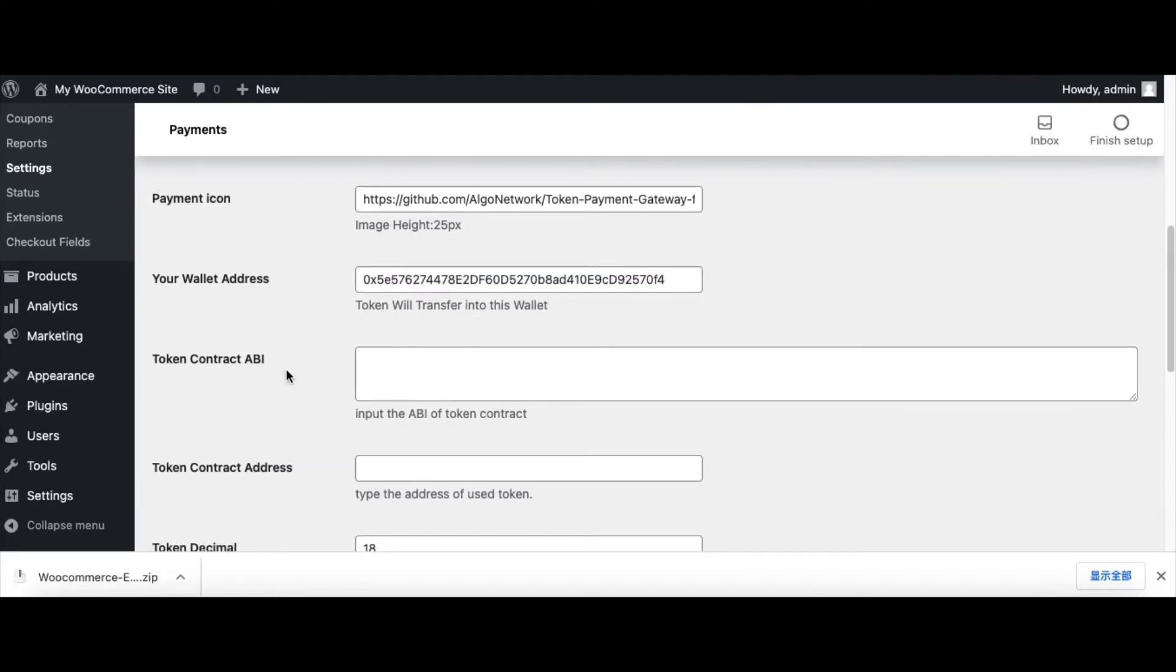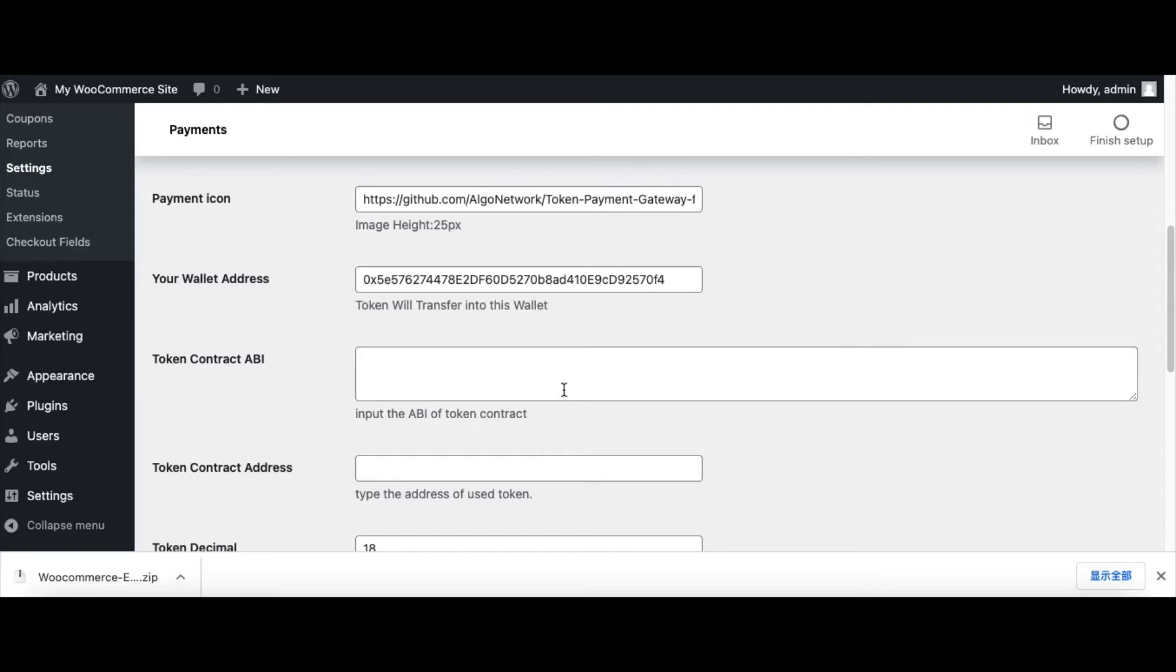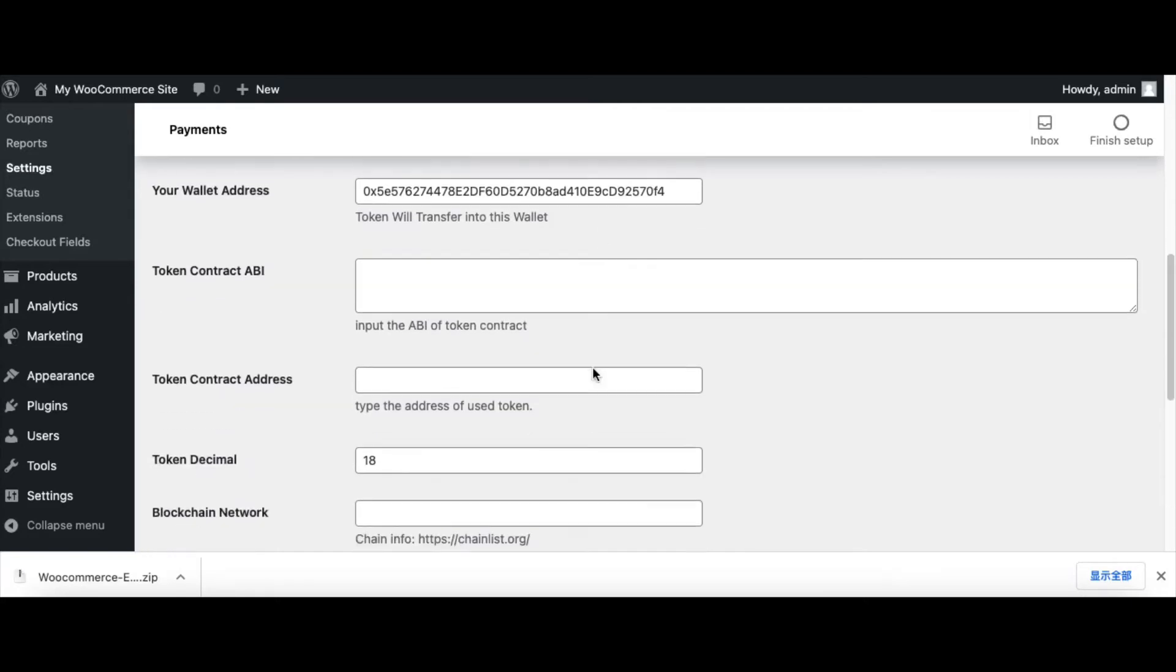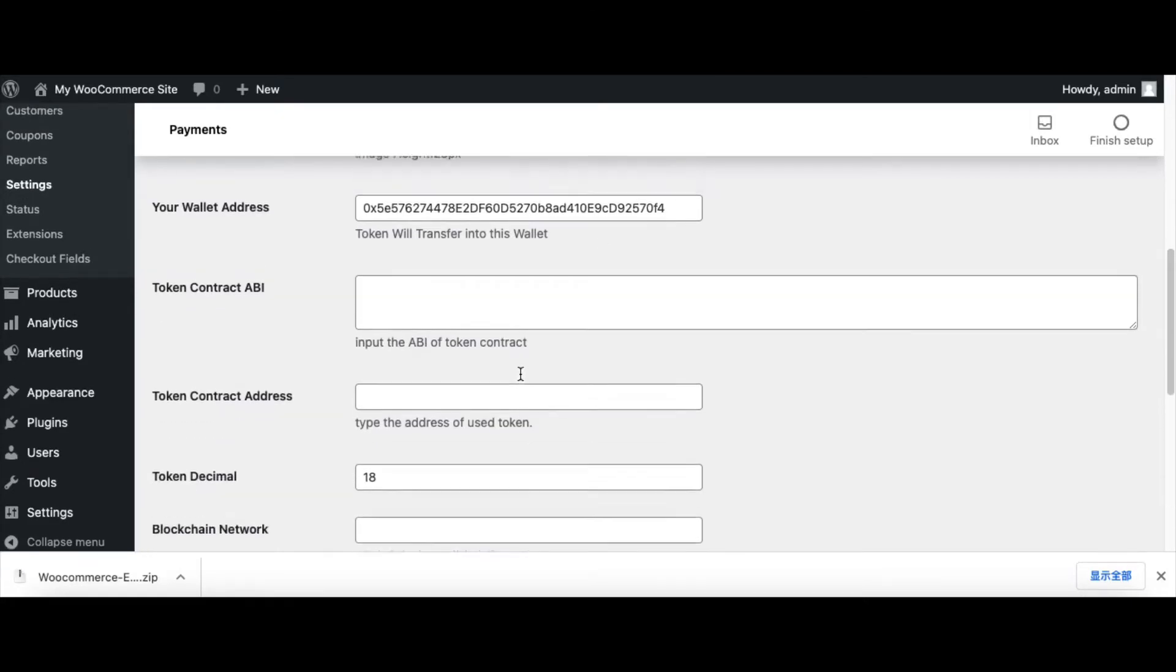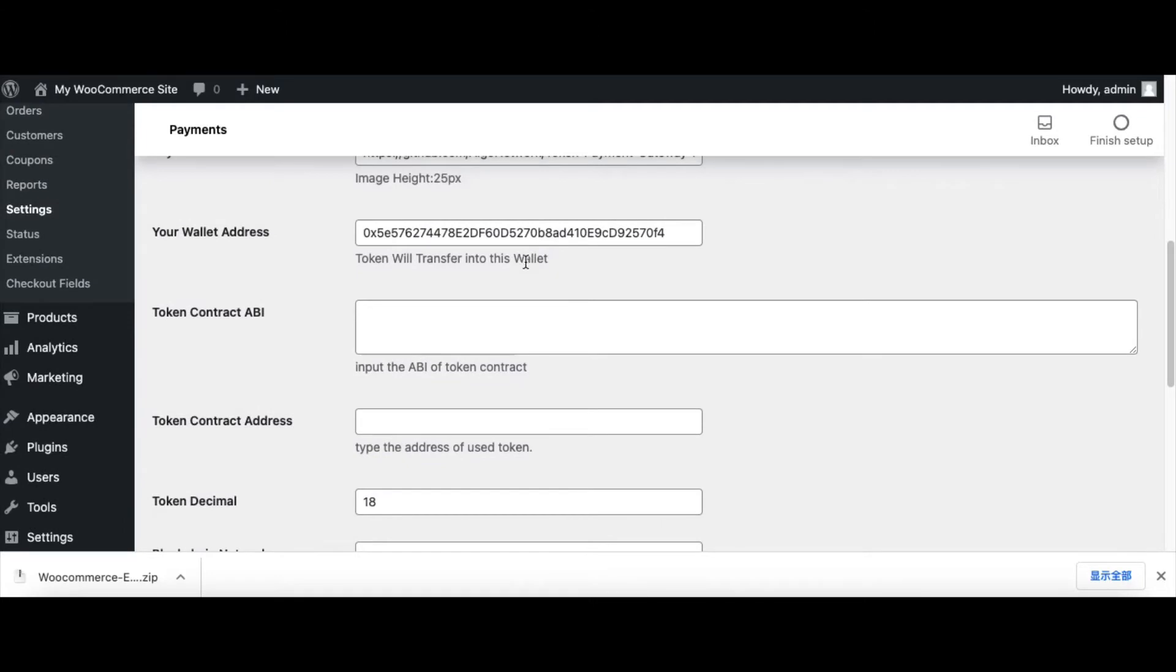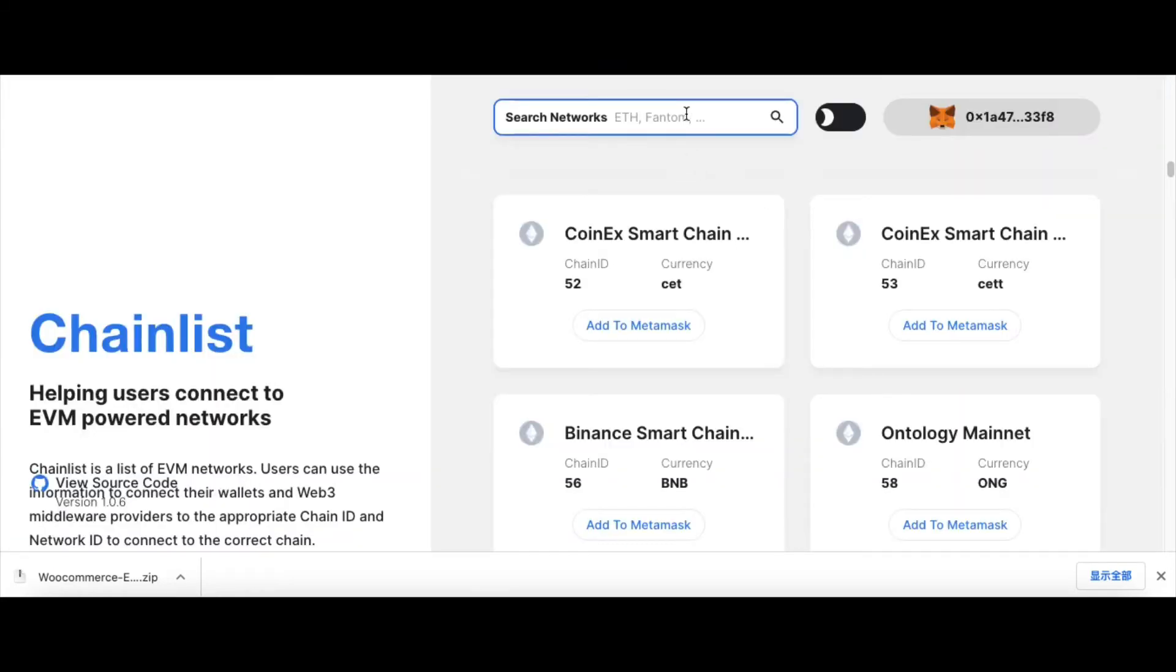Now this is token contract ABI. So what is the token contract ABI? It's an external interface that you can communicate with this token contract. This time we set the blockchain ID first. You can go to this website.